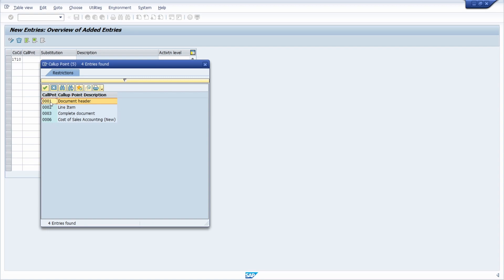You can specify between four calling points: if you would like to use the substitution on the document header, if you would like to use it on the line item, on the complete document, or also on cost of sales accounting. Because I would like to substitute the profit center, I'm using it on the line item, so I'm using calling point 2.